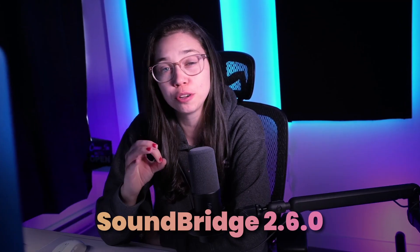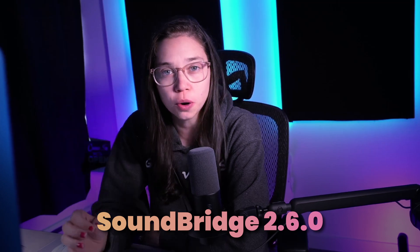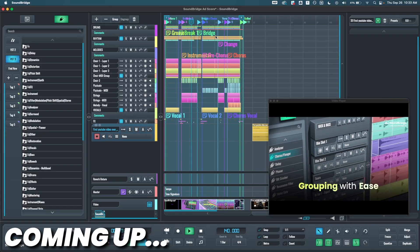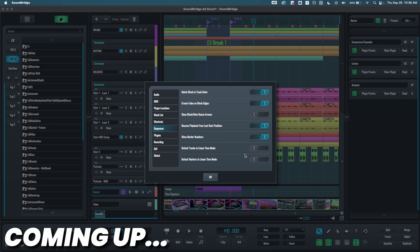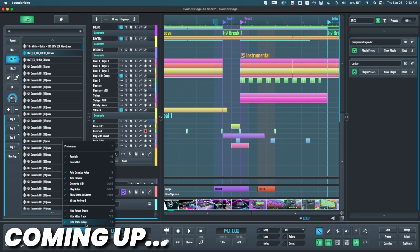Hey there! In this video, I'm going to walk you through all the new features we have in SoundBridge 2.6.0, including new video track support, new shortcuts, and the ability to hide track indices. Let's get into it!